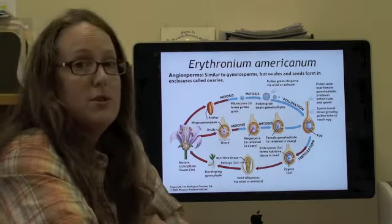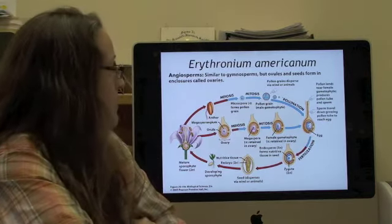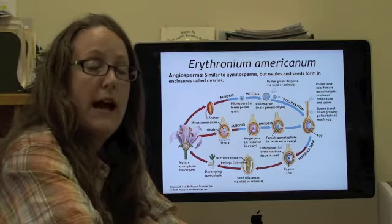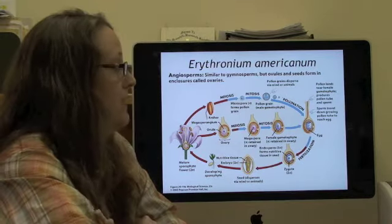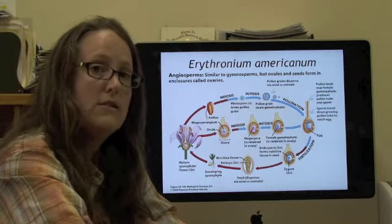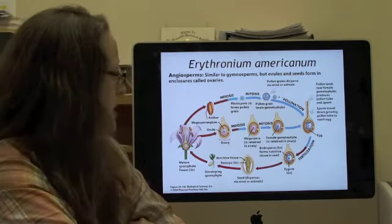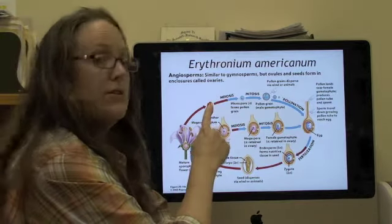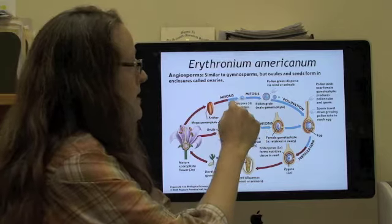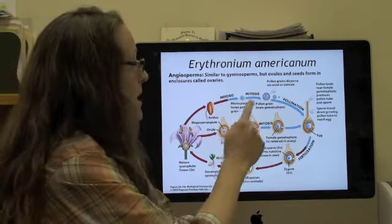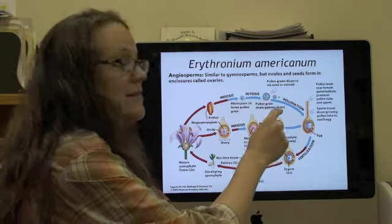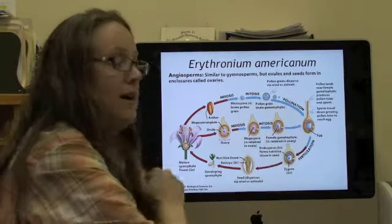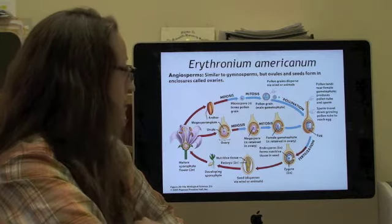Angiosperms are very similar to gymnosperms in their life cycle, but instead of having naked seeds, they're going to have ovaries. Also, the nutritive tissue inside of the seeds is going to come from a double fertilization event. The flower has anthers, and inside of those anthers is where you form the microspore, also called a pollen grain. Once it's divided, that's considered a male gametophyte, and that's the stage at which it gets taken by a pollinator over to a female flower.